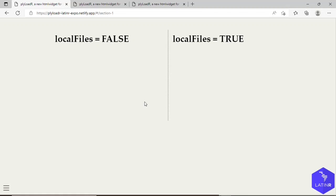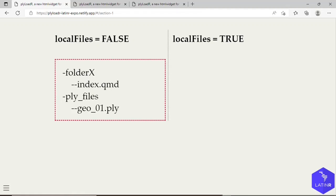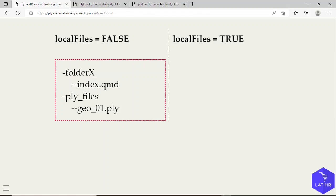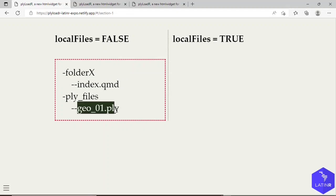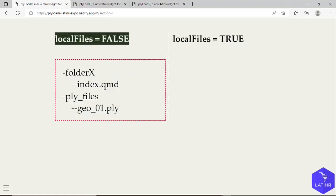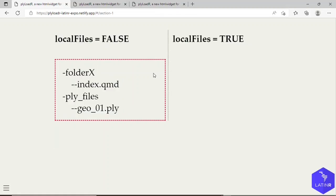Now with respect to the localFiles argument that I mentioned, we have to set it to false if the PLY file that we want to load is located in some parent folder with respect to the document where we are using the plyLoadR function. So if we were to use such function in this document, index.qmd, say we want to load this PLY file. In this case we have to go to a parent folder, folderX, and then access this PLY file. So in such case, localFiles should be set to false.